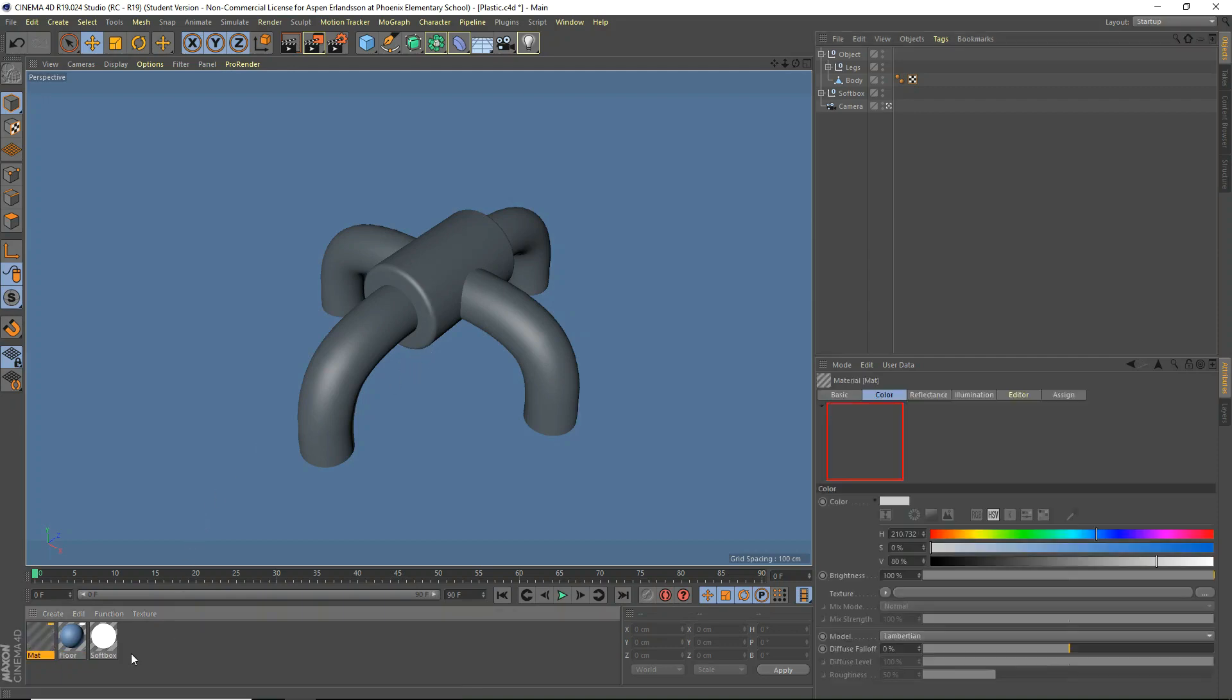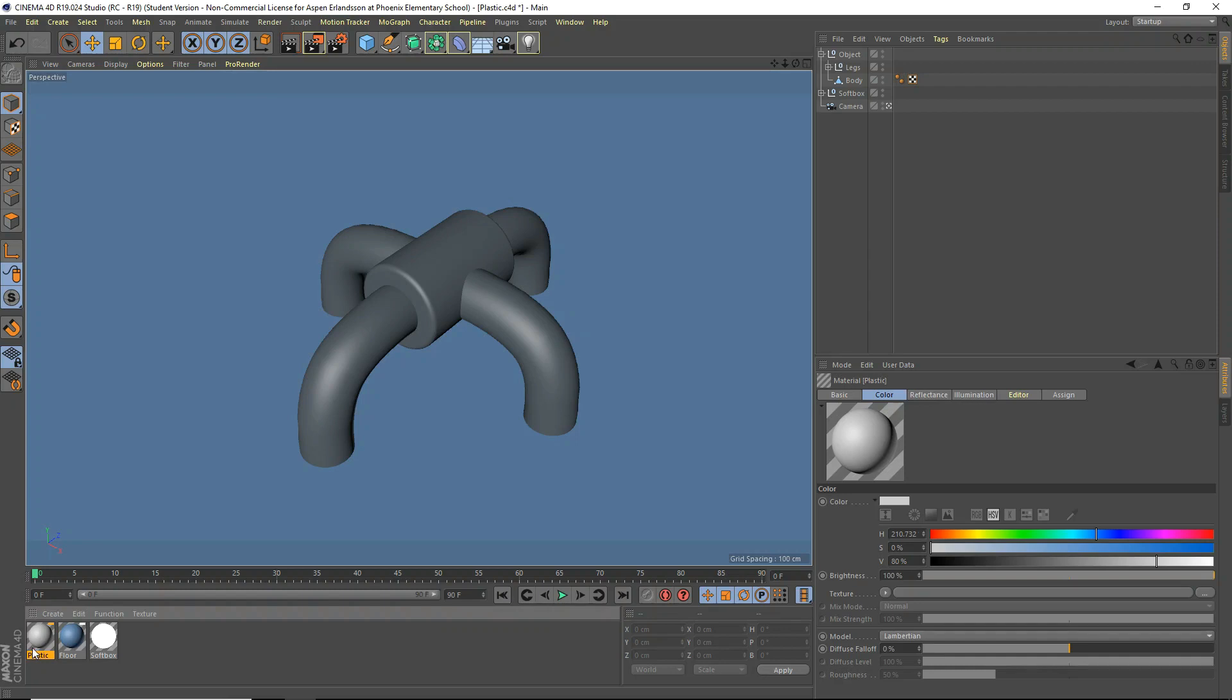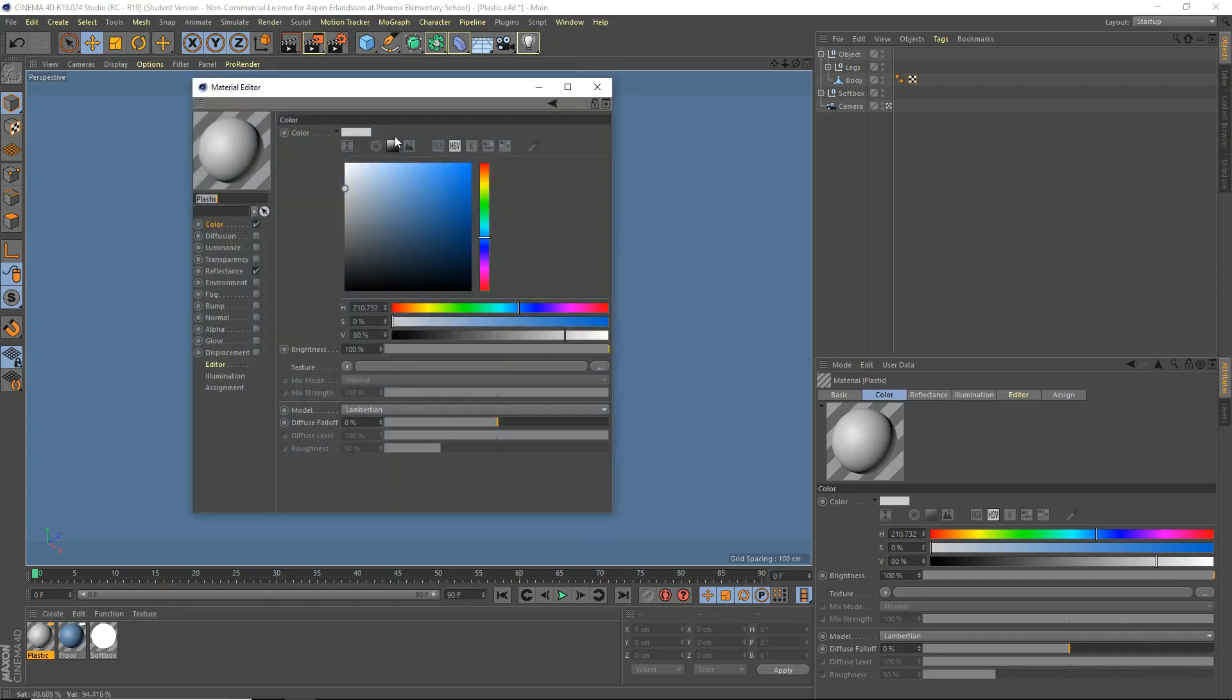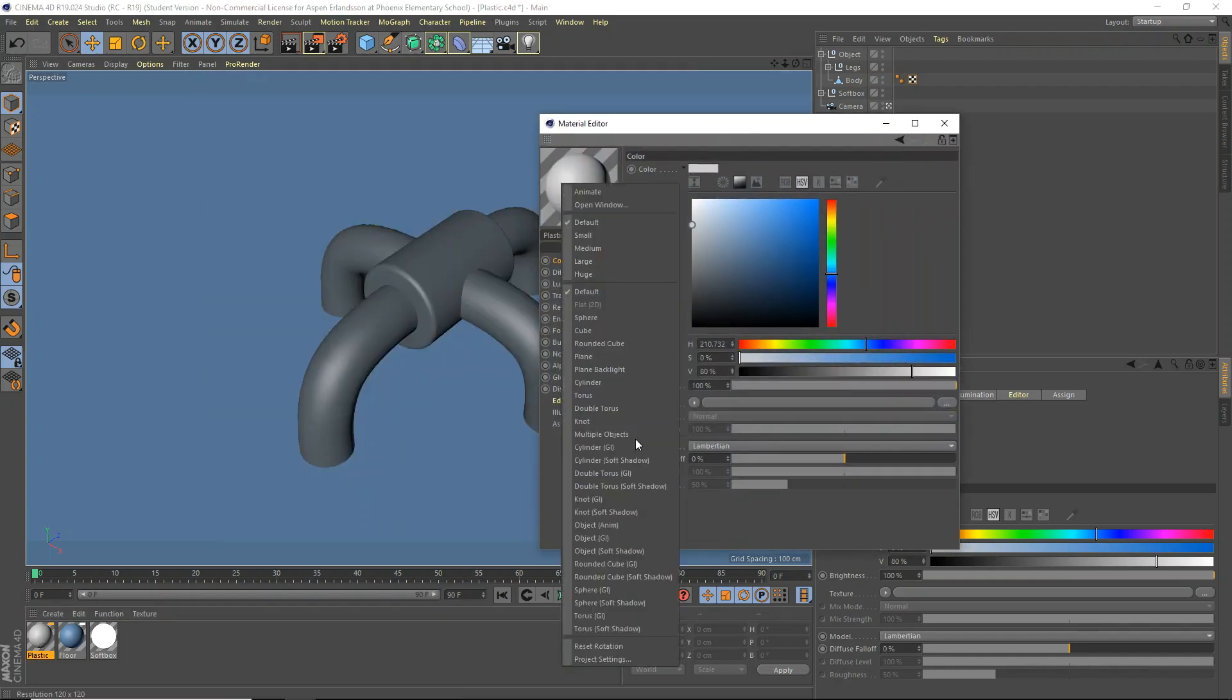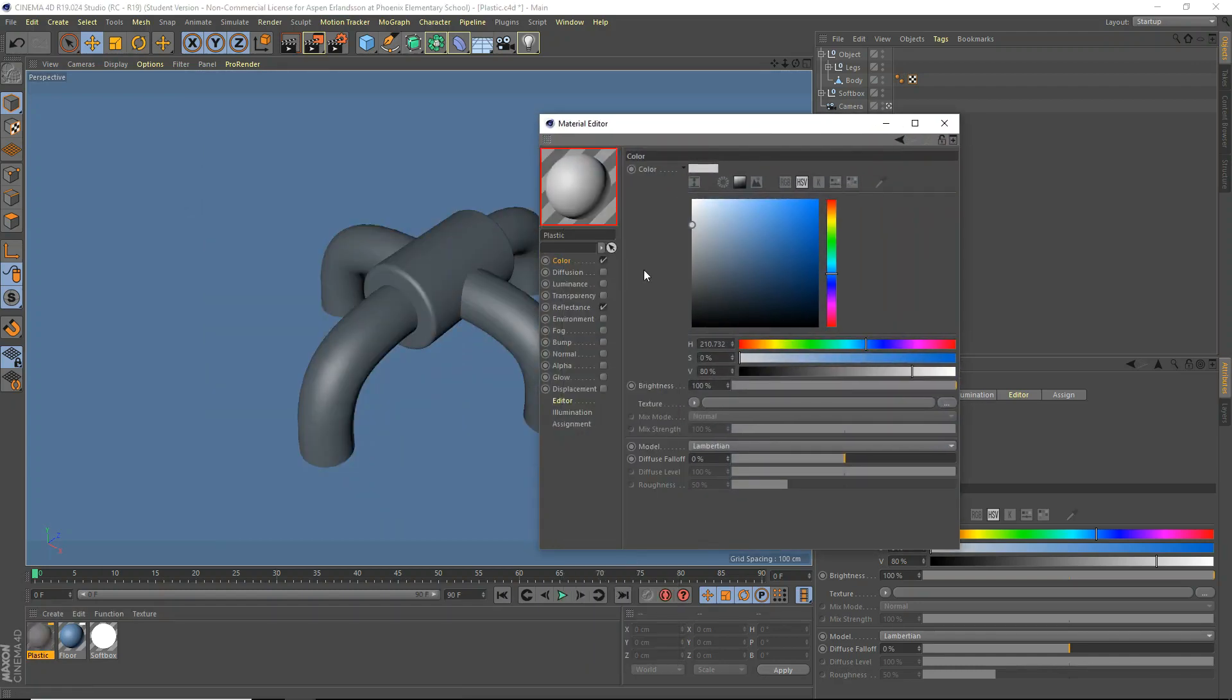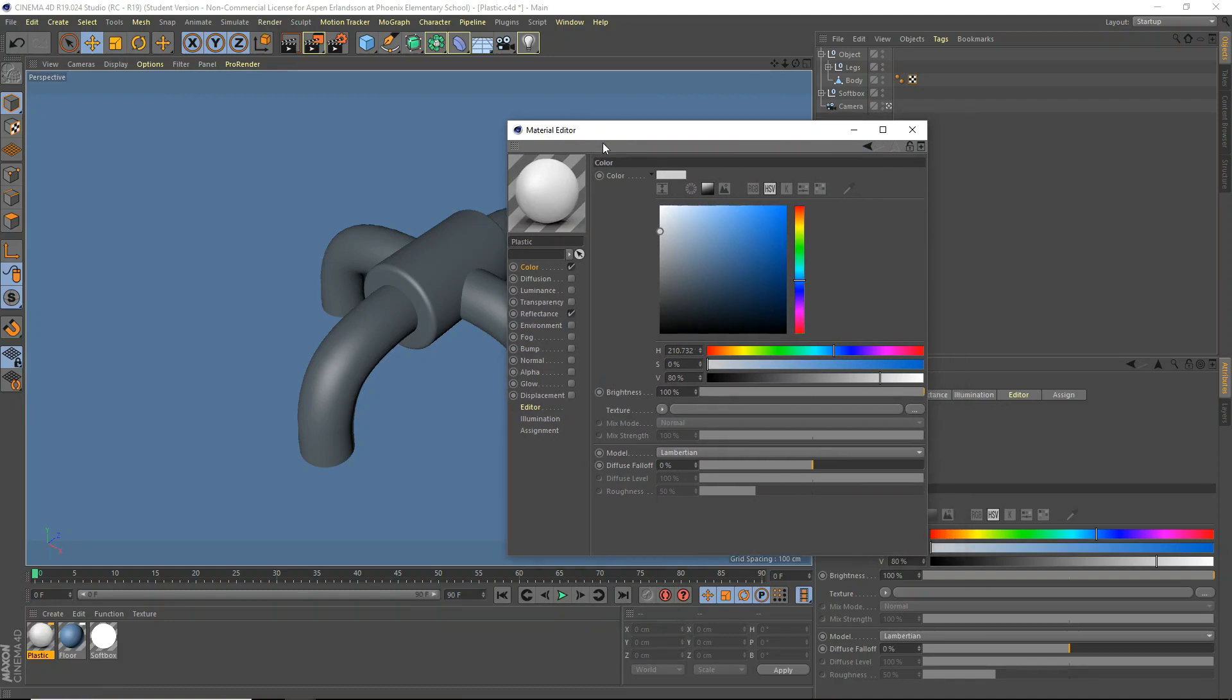So, first let's get started by making a new material, and we will name this Plastic. Okay, so we're going to open it up, and we're actually going to set our preview to Sphere GI, so we can see a bit better. So, it's not too hard to make plastic. It's pretty simple.